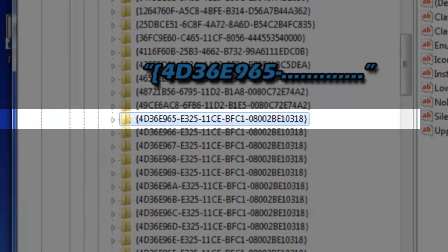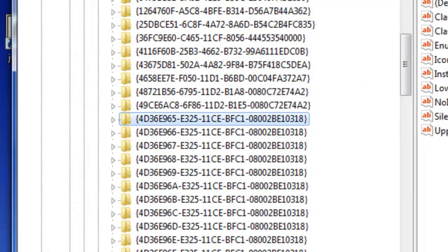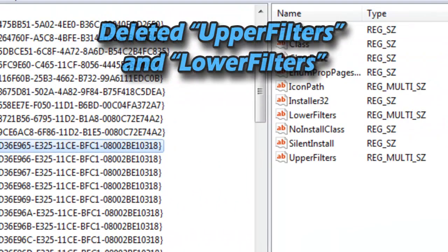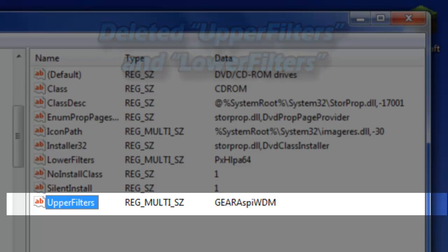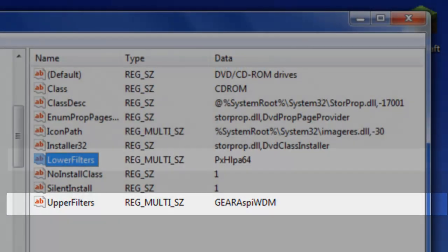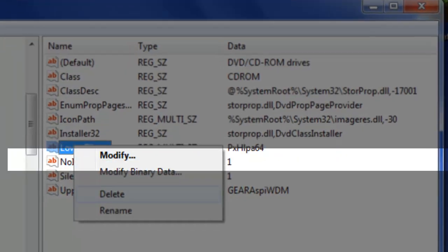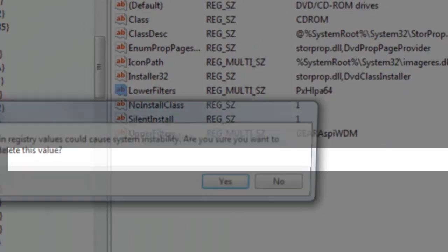So once you get to this file, 4D36E965, you're going to look at the column to your right. And you're going to need to delete upper filters and lower filters. So I'm going to do that.